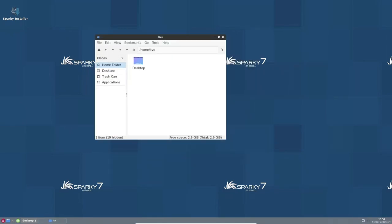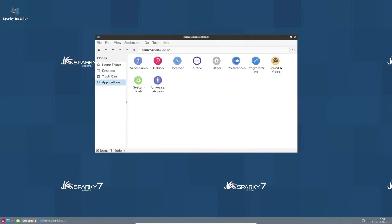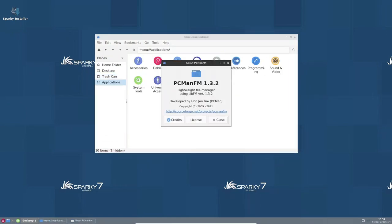Additionally, Sparky Linux is designed to be easy to use, with an intuitive interface and a wide range of pre-installed software, making it accessible to users of all skill levels.